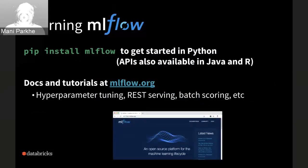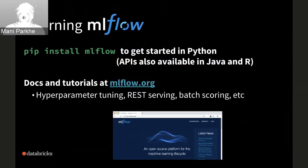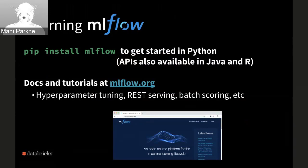There is much more in terms of documentation and training examples. For hyperparameter tuning, multi-step workflows, REST and batch scoring, you can start by installing MLflow through PyPI or downloading it from the GitHub repo. The key resource is mlflow.org, which hosts the website and all examples.